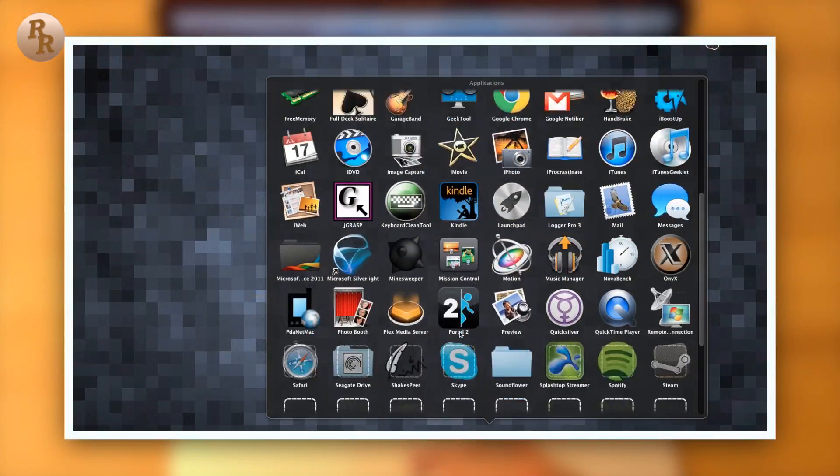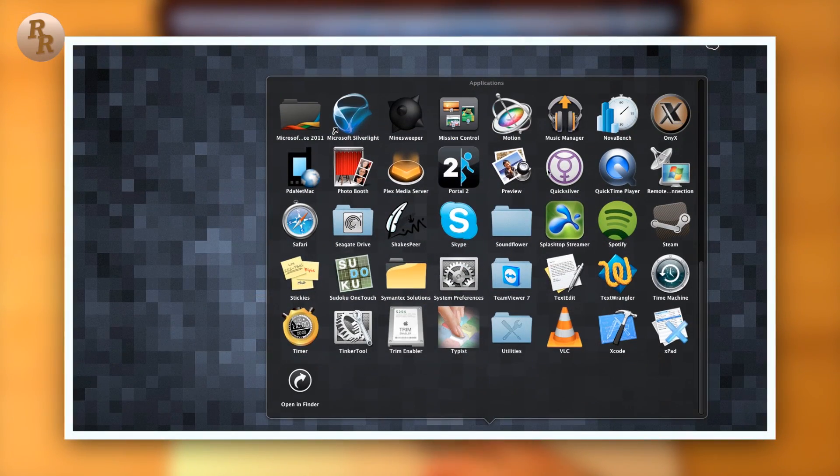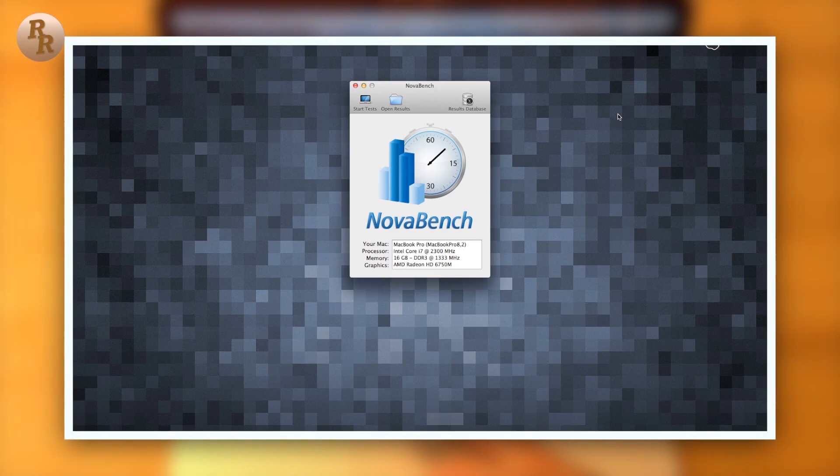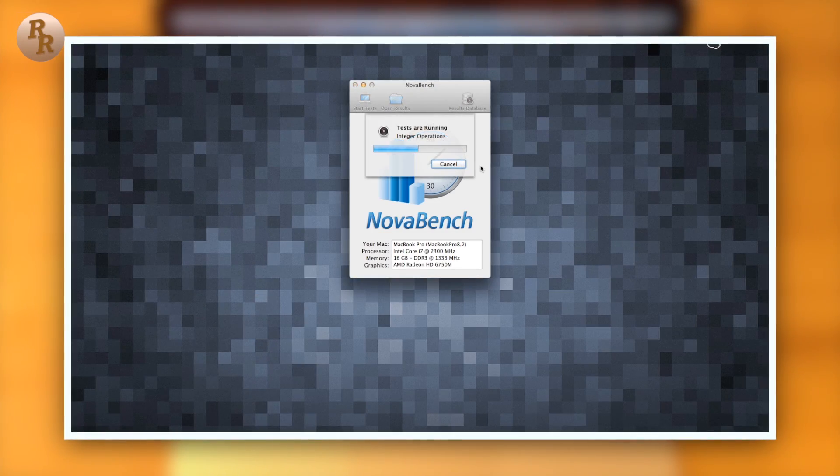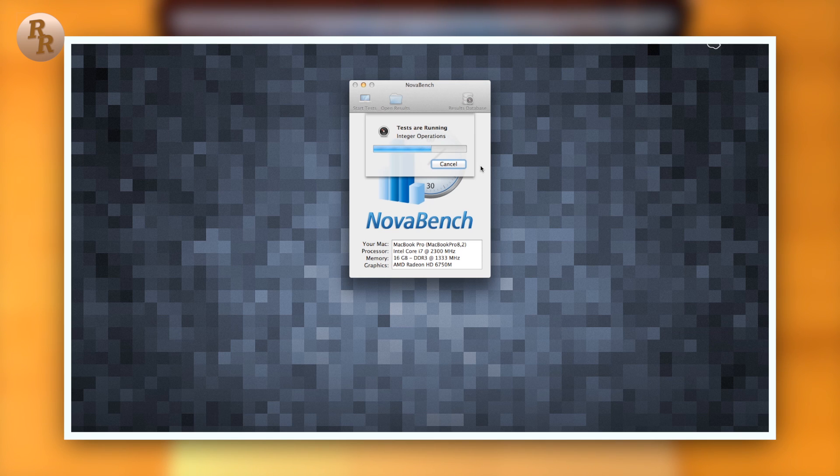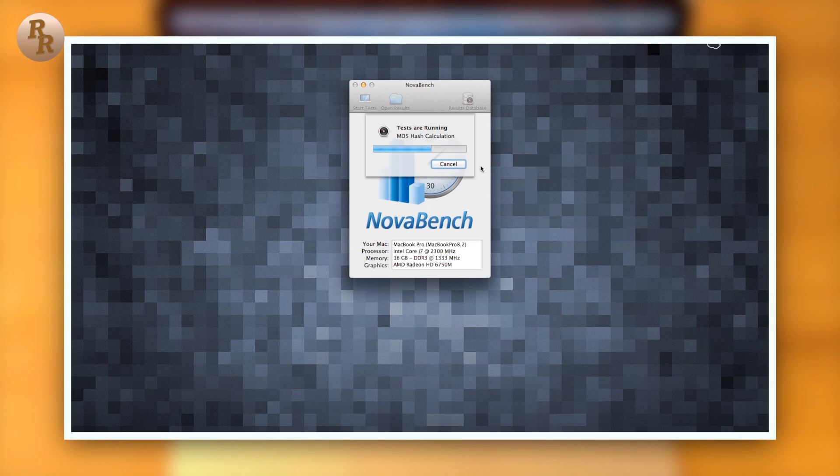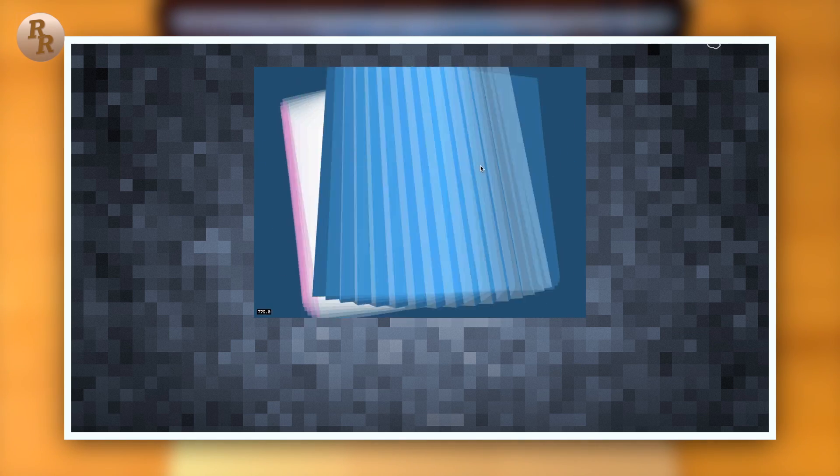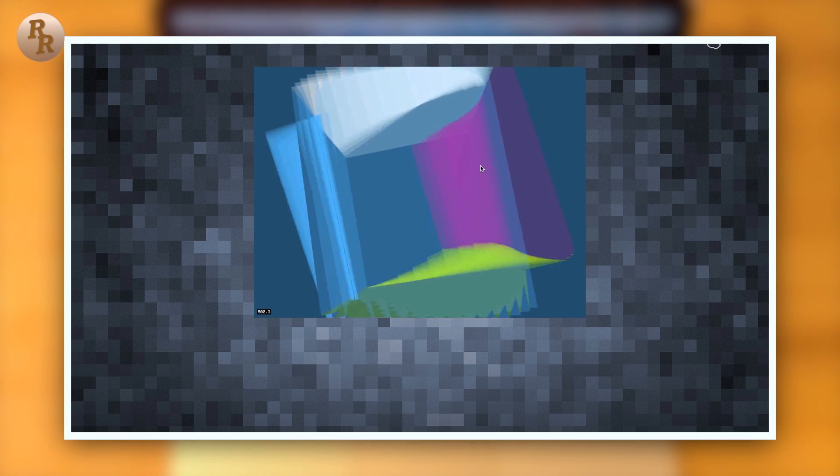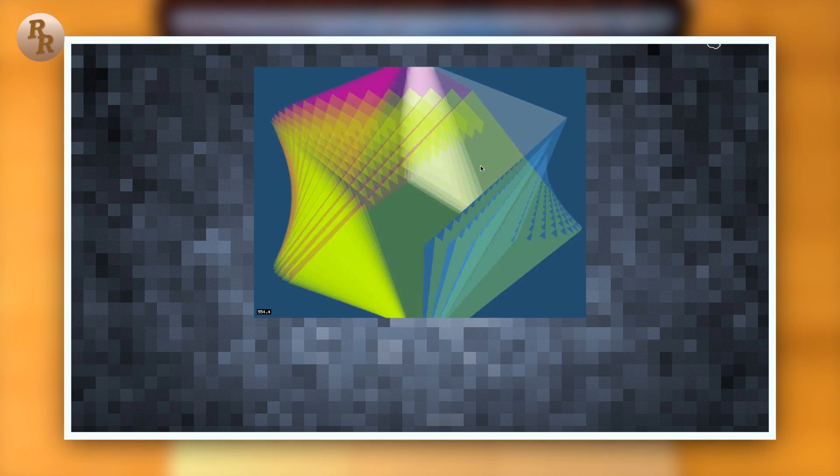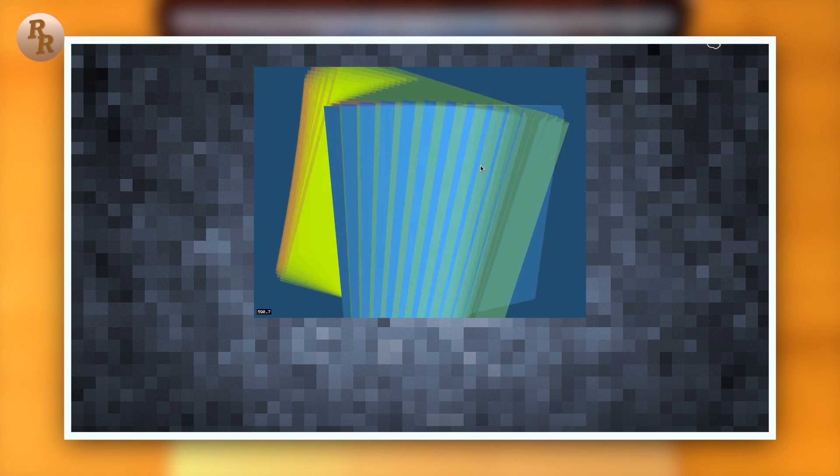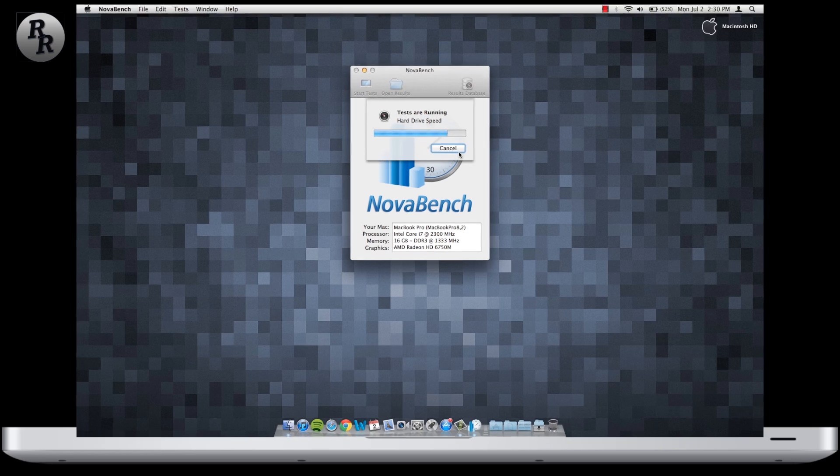Now the first test I'm going to do on this new system is NovaBench. This is a benchmarking software available in the Mac App Store for the great price of $0. That's right, it's free. It allows you to compare your Mac and PC to other Macs and PCs out there based off of a simple score that it gives you after running a little test.